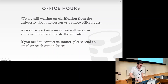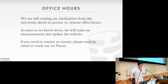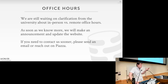The last administrative thing is office hours. We're still waiting on clarification from the university about in-person versus remote office hours, so you may notice the website doesn't have instructor or TA office hours yet. As soon as we get this — hopefully within the next day or two — we'll update the website and send out a message to the class. If you need to contact us sooner, send us an email or reach out on Piazza.